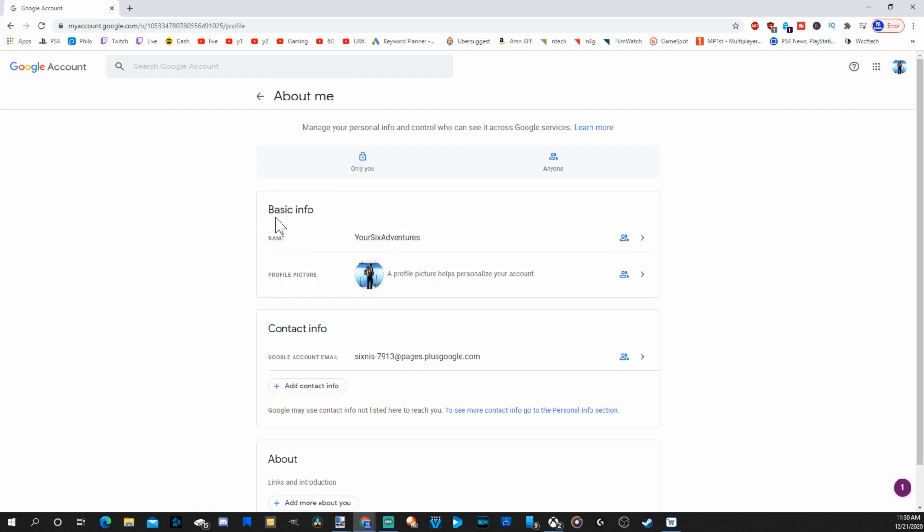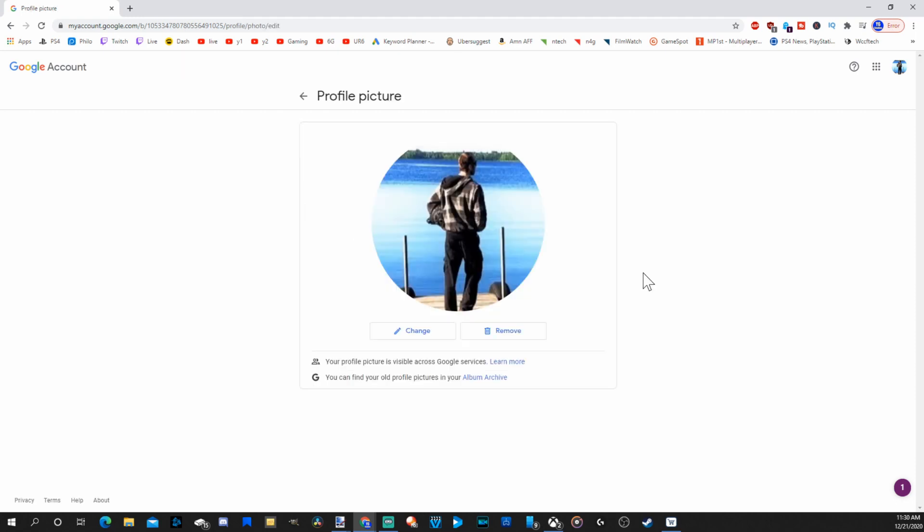Under basic information, it says your name and then it says profile picture. Let's go ahead and select profile picture. Here is my profile picture. It's very easy to change. Let's go to the change option right here.